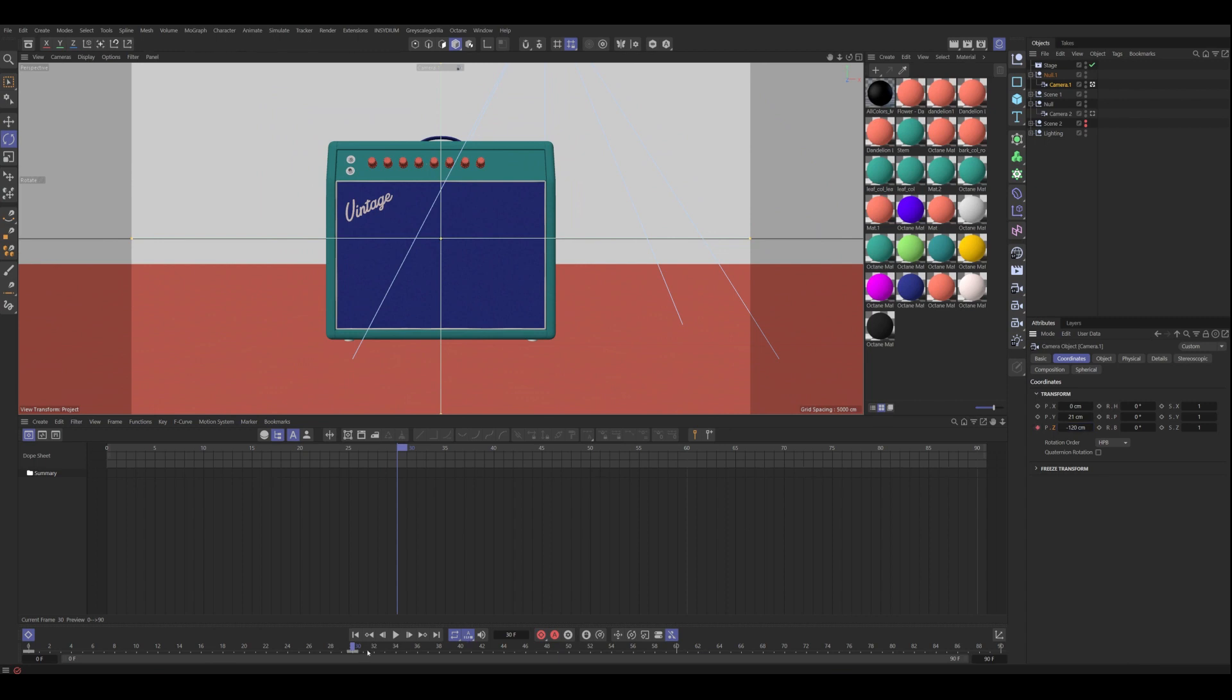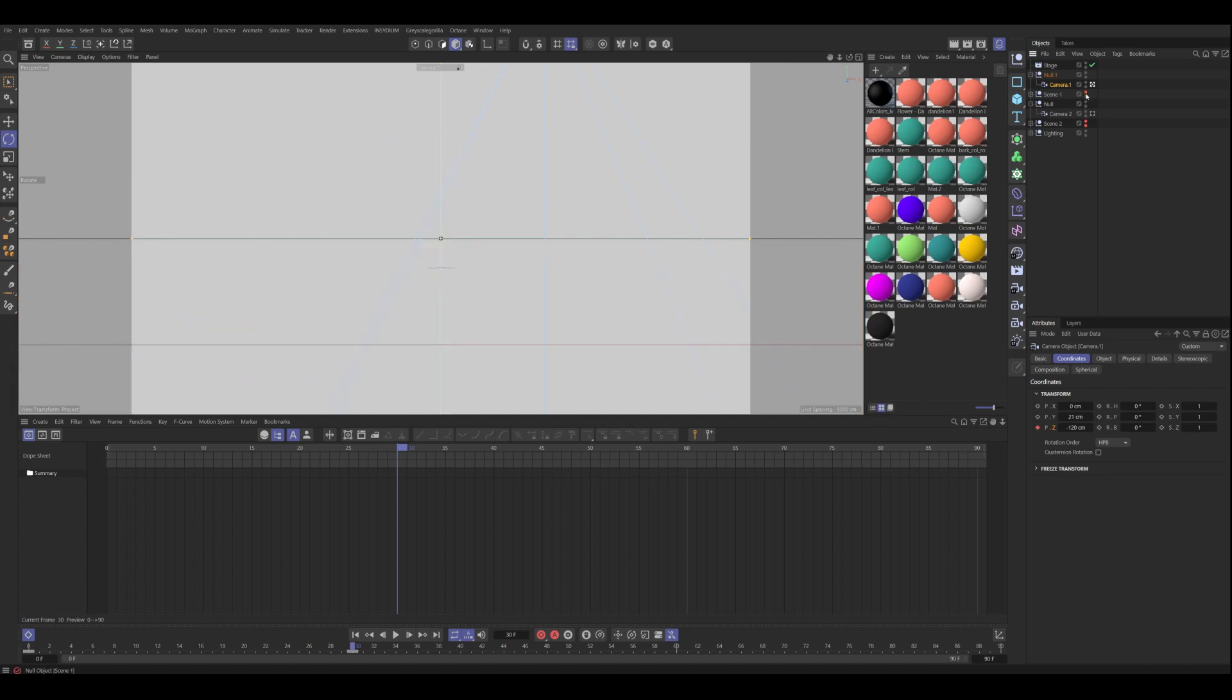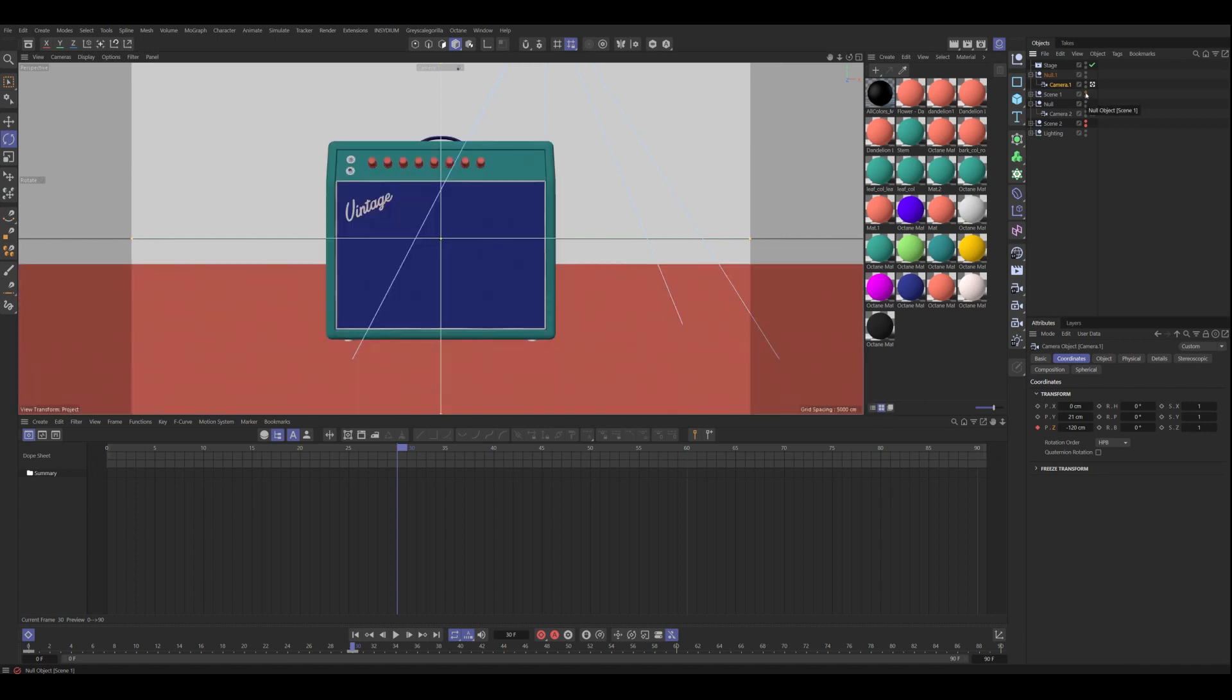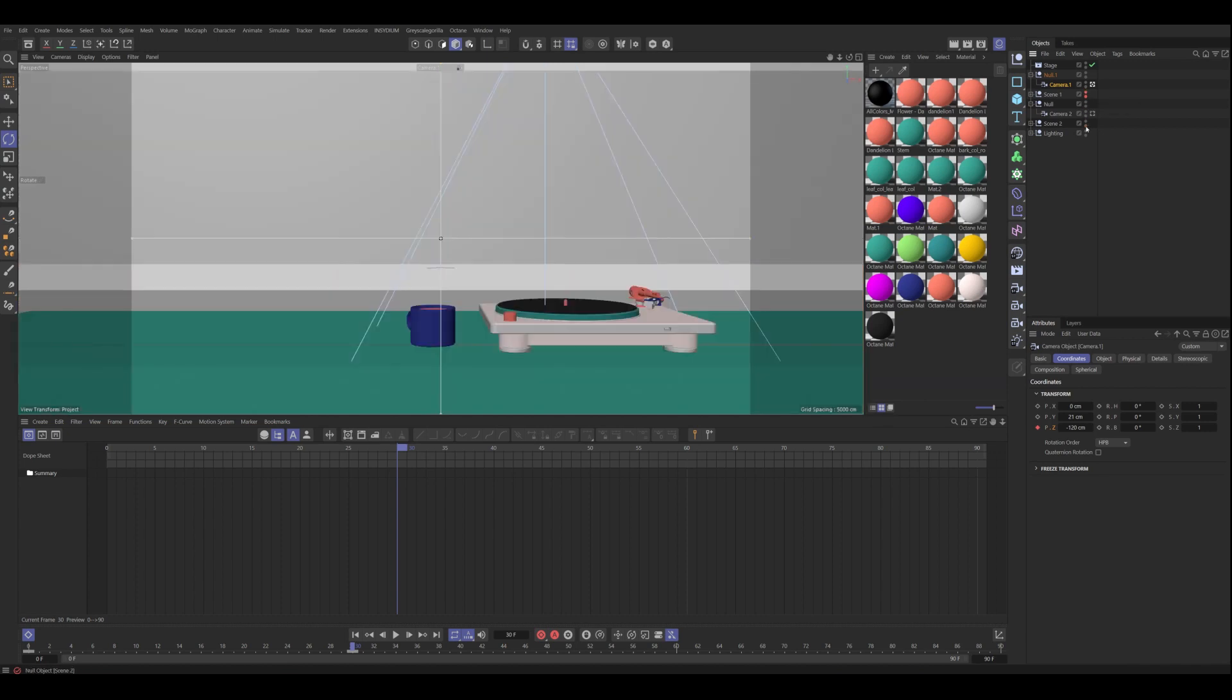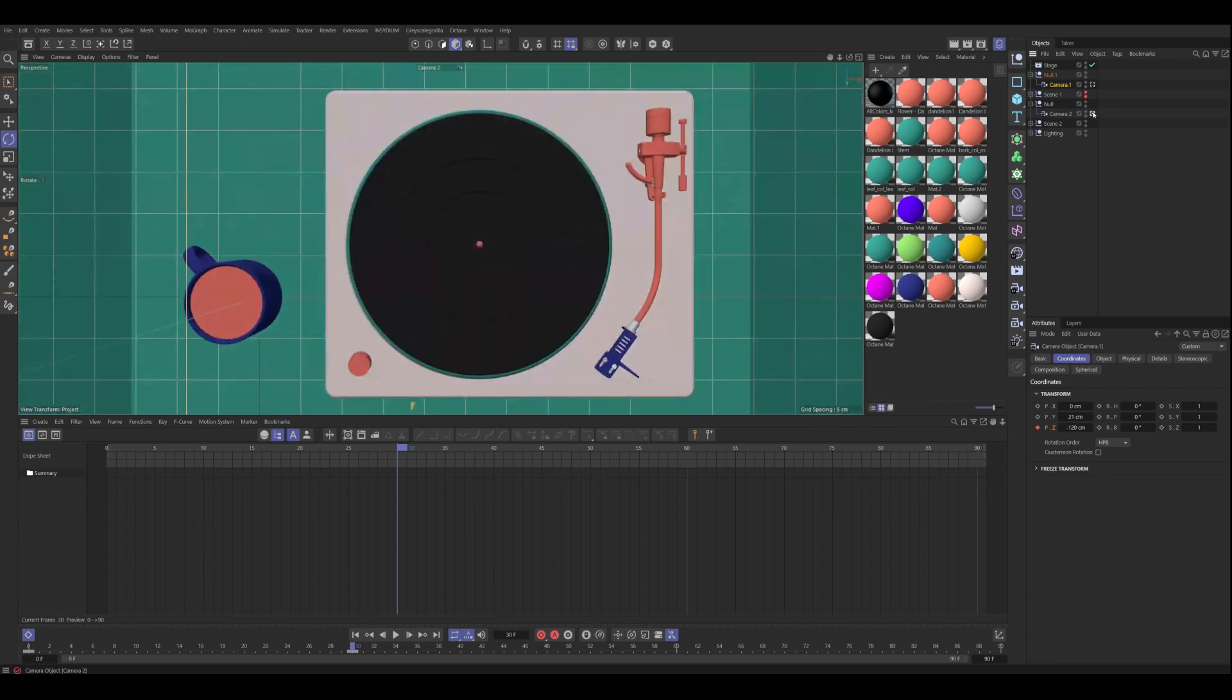And then right here is where we need to transition to our top view. That way we can match and show you what's happening in scene two. We can match this view where we're looking straight down on this turntable and a cup of coffee.